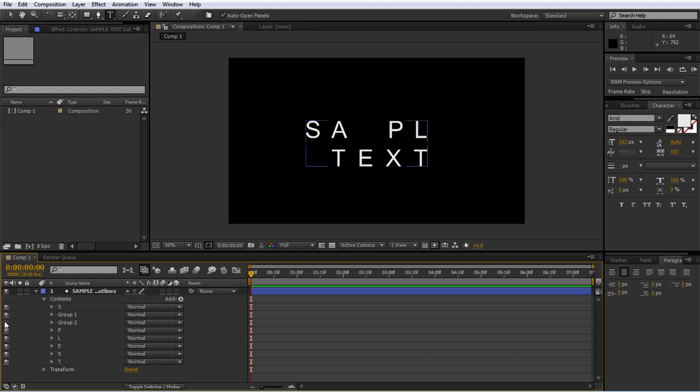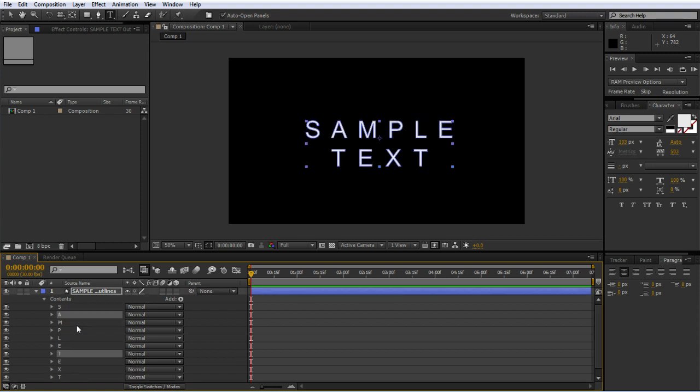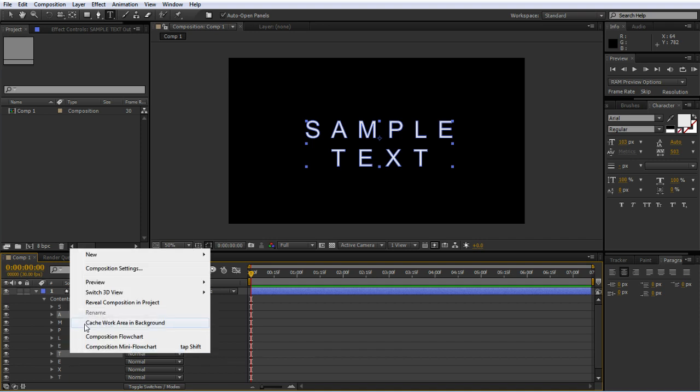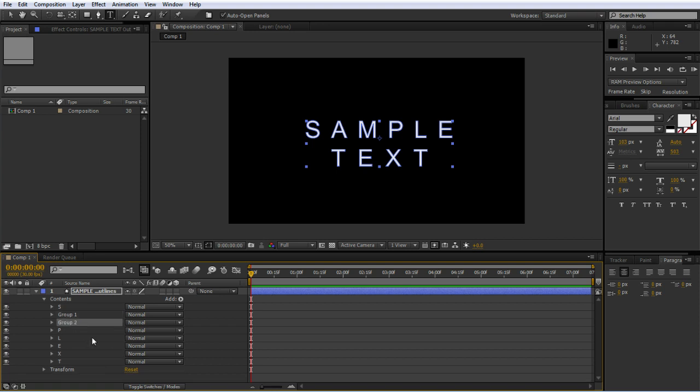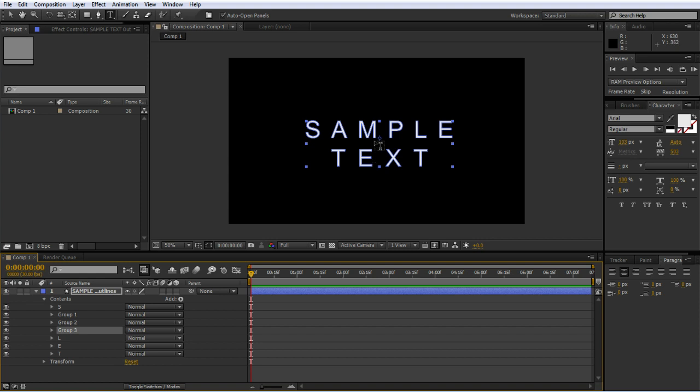The M and the E, Control G to group. Make sure I got the right one. I'll undo that and try again—the A and first T, Control G to group. Then M and the second E, the P and the X, and the L and the T. All my groups are set up here.